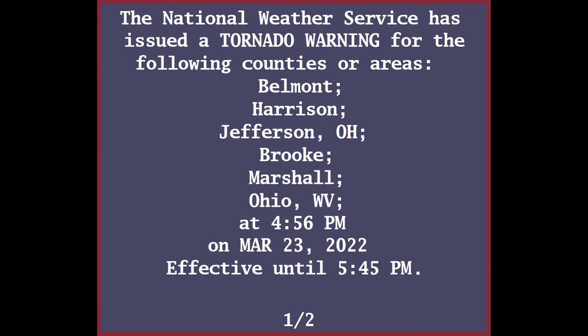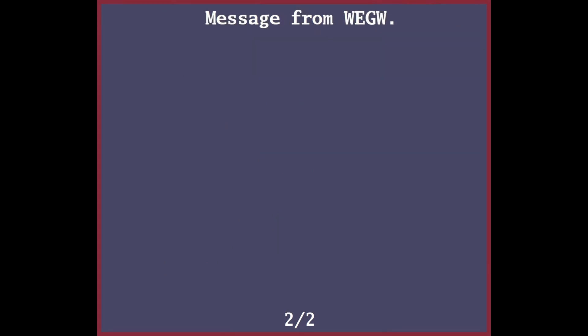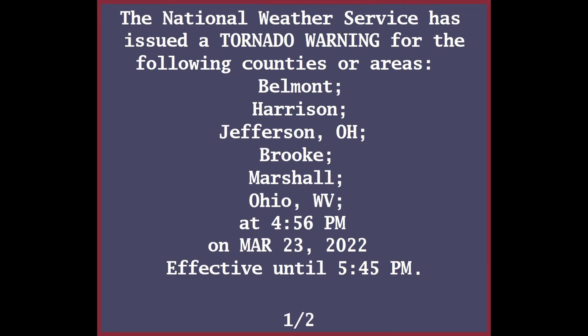Please report severe weather by calling 412-262-1988, posting to the National Weather Service Pittsburgh Facebook page, or using Twitter at NWS Pittsburgh.